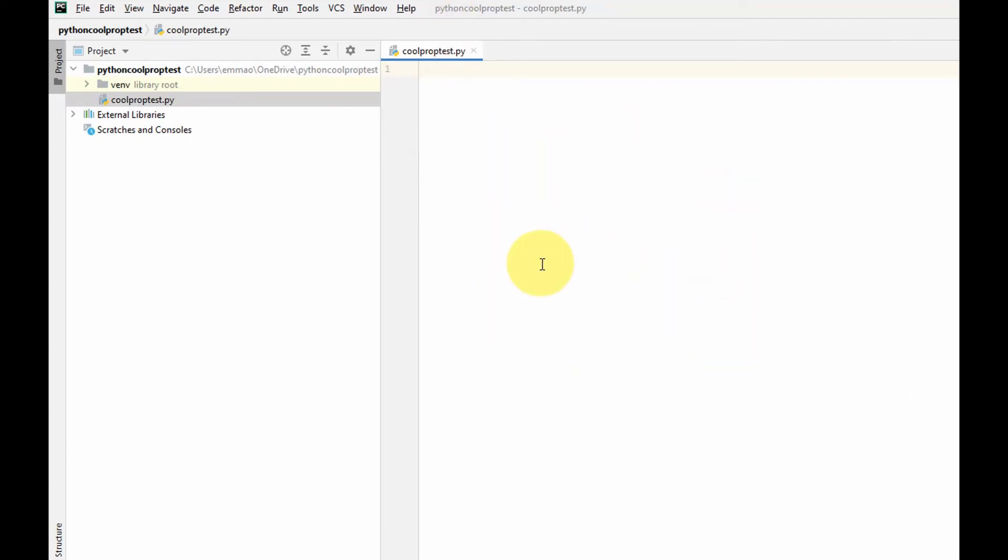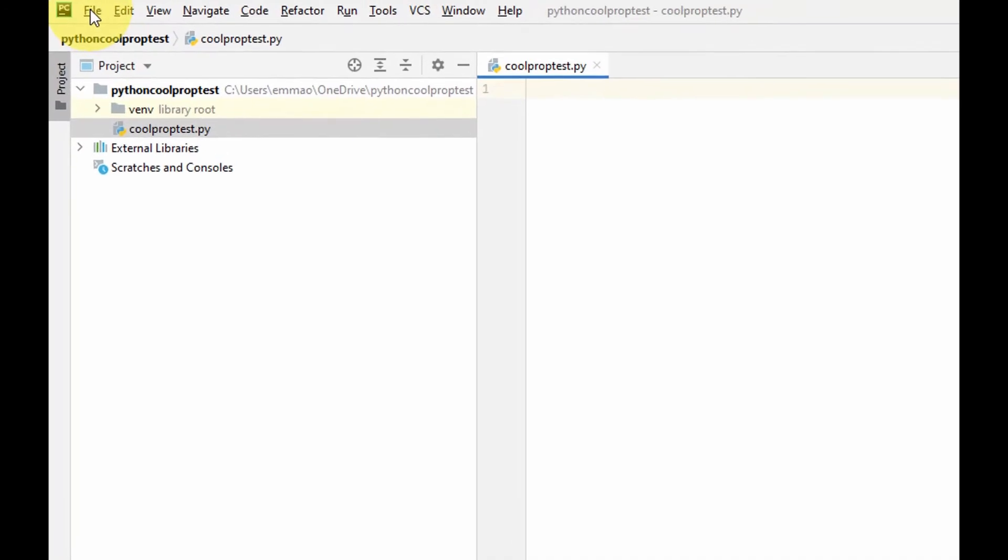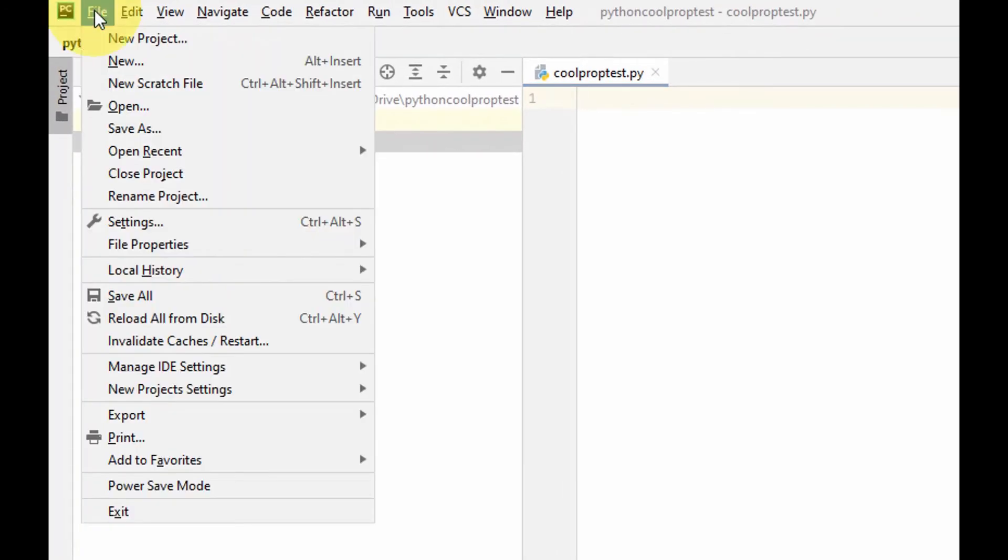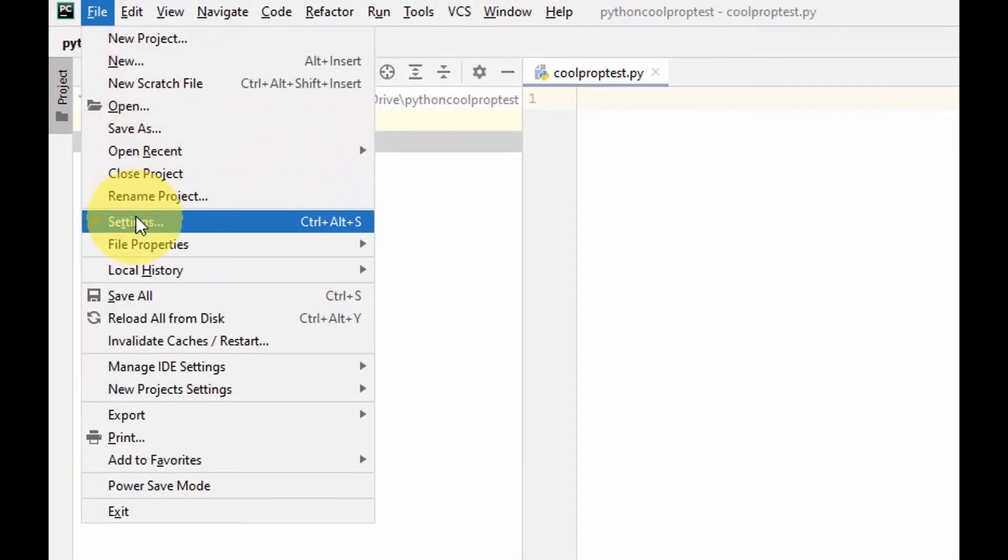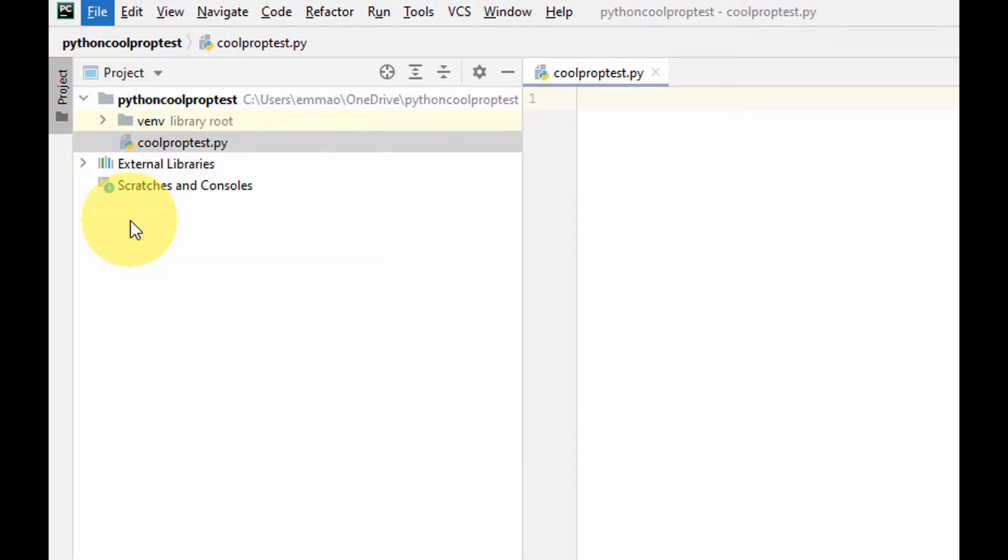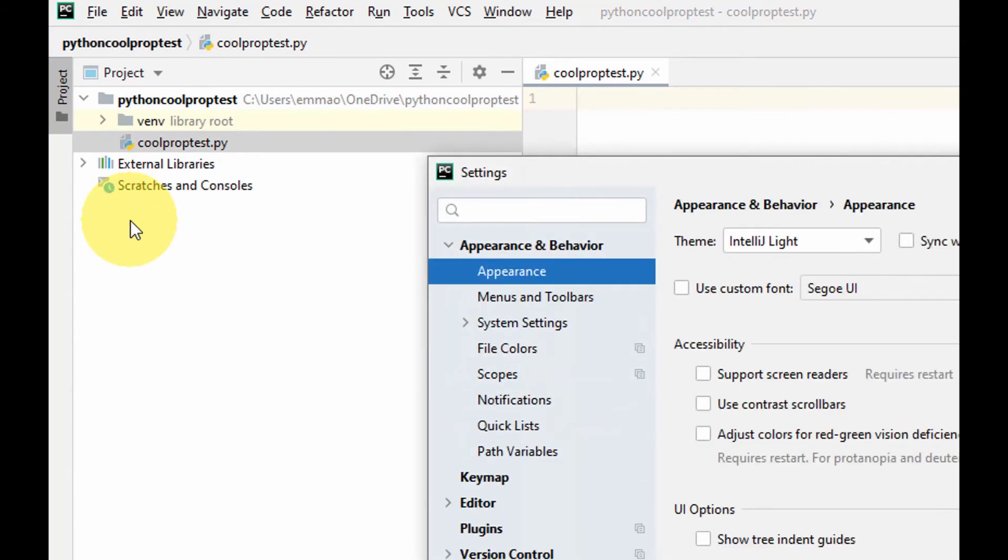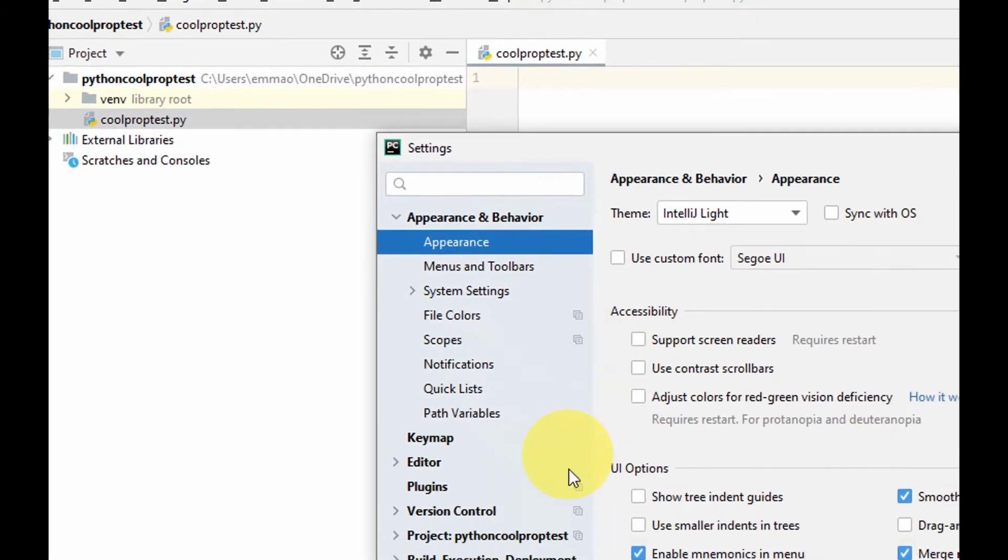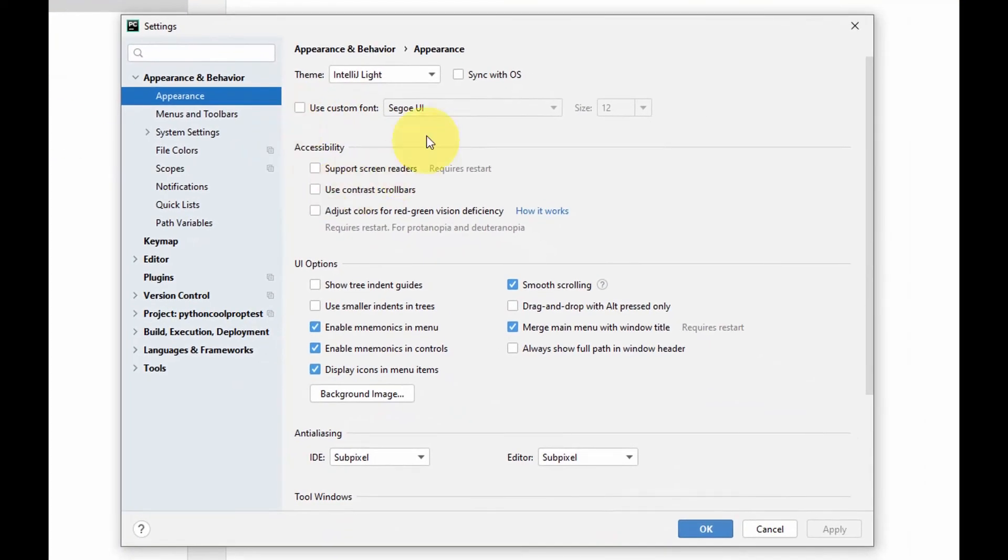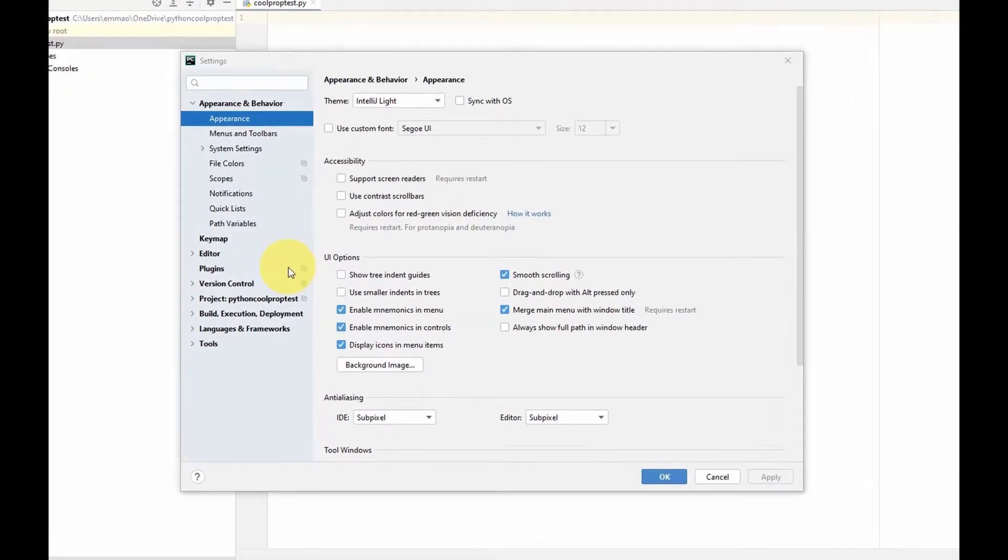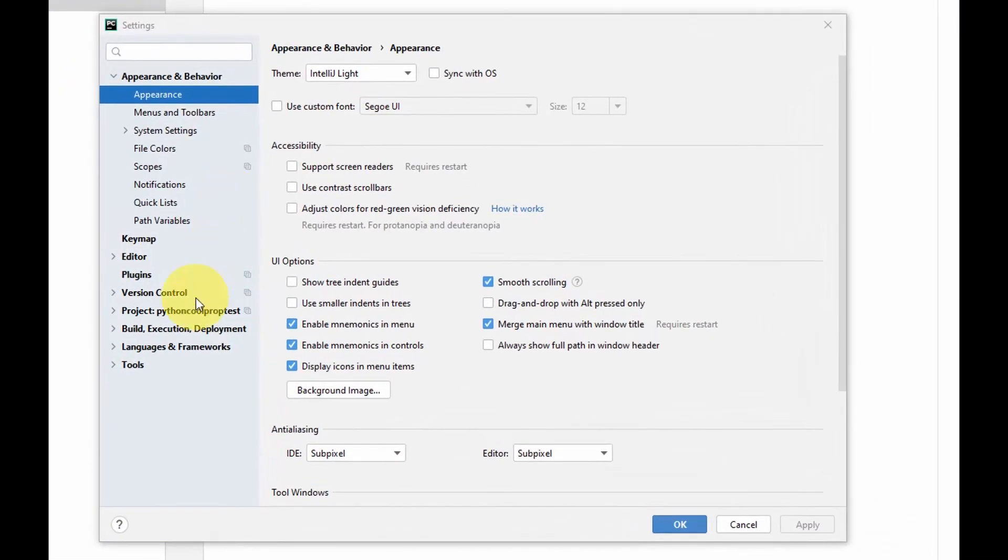We could go ahead quickly to install CoolProp. To install CoolProp you come to File and then you go to Settings. Once you select Settings, you have the option to change the appearance of your PyCharm window. I come here to Project and then I click on this drop down menu.